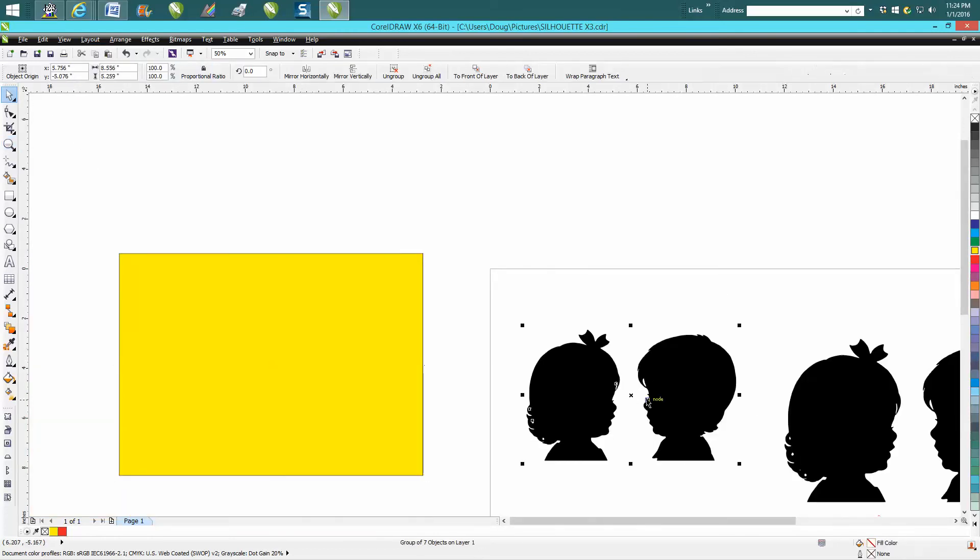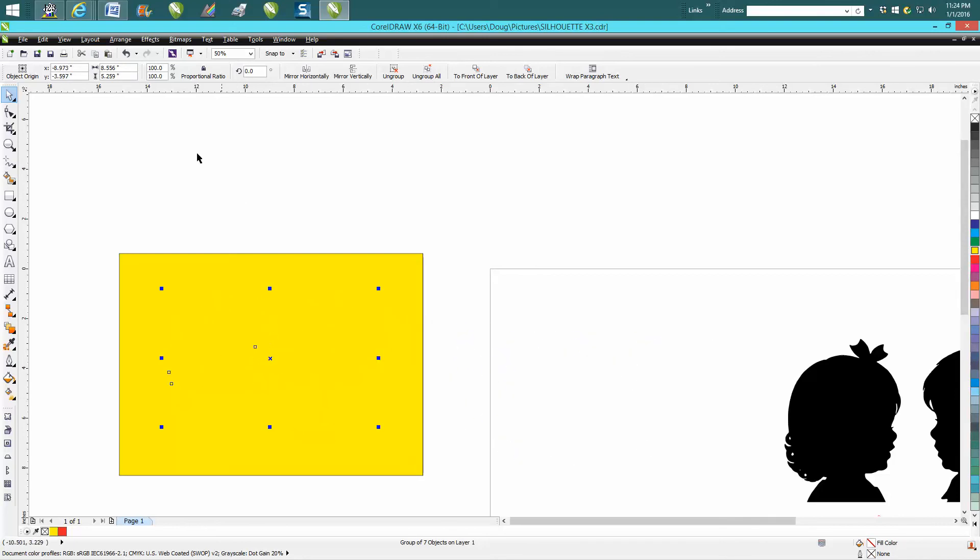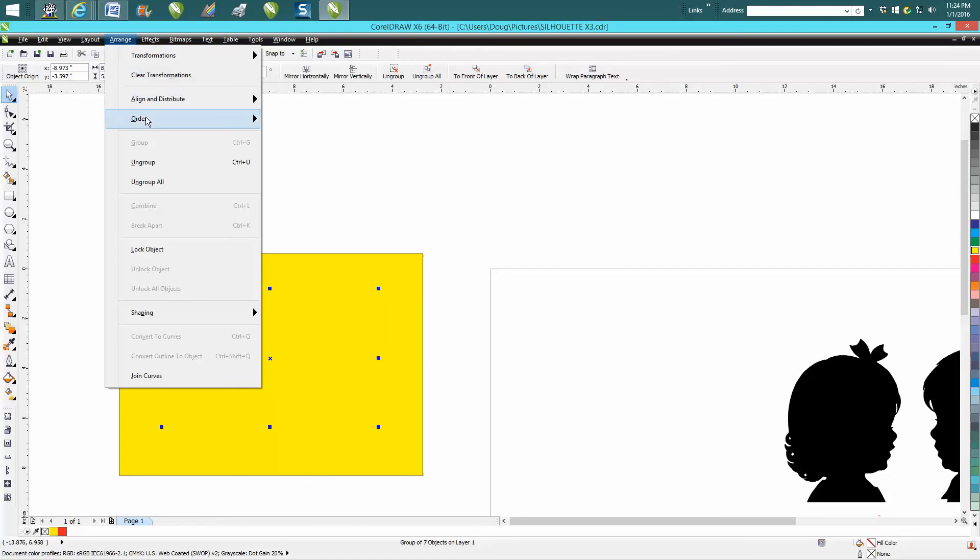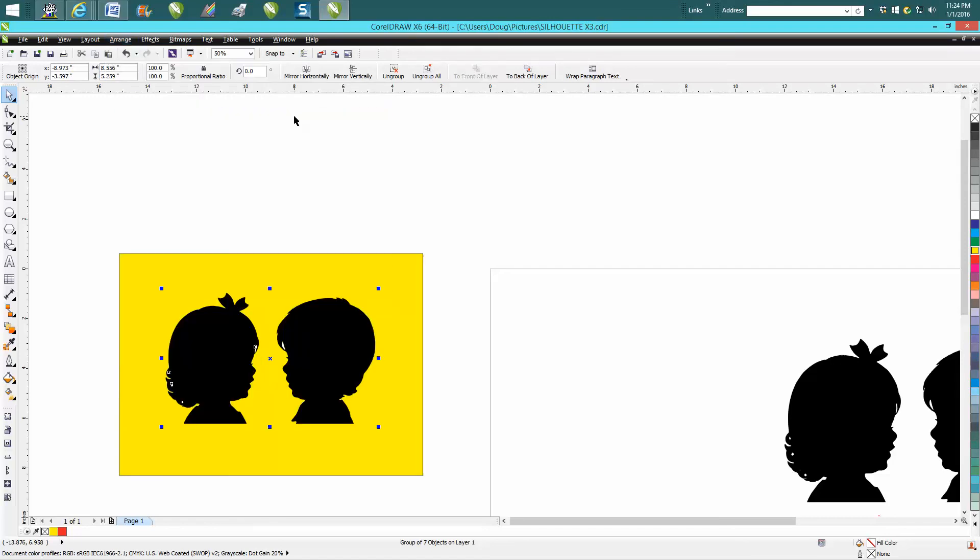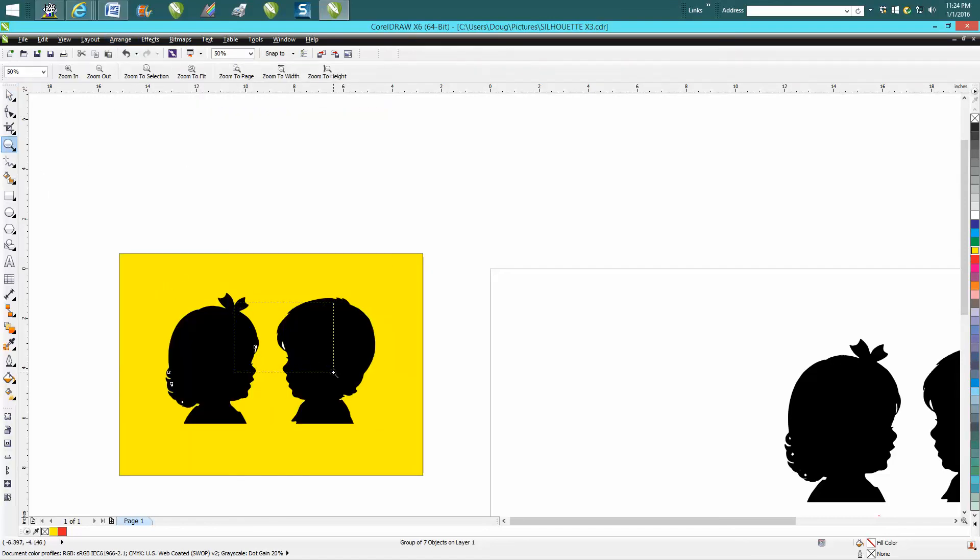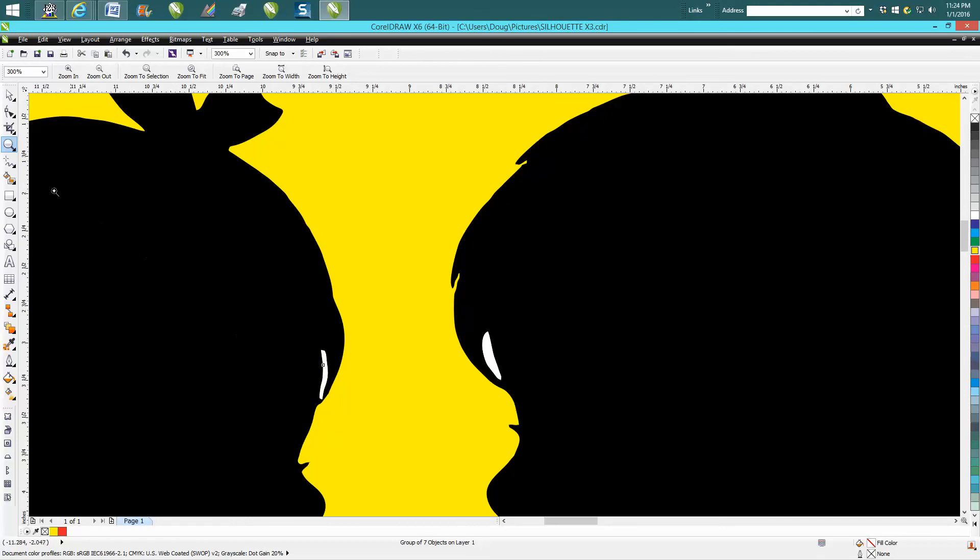Draw a square box, put your item in there, go up to Arrange, Order, Put to Front of Page, and you can immediately see you've got some things that are not transparent.